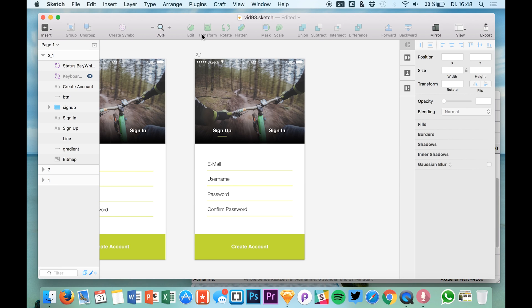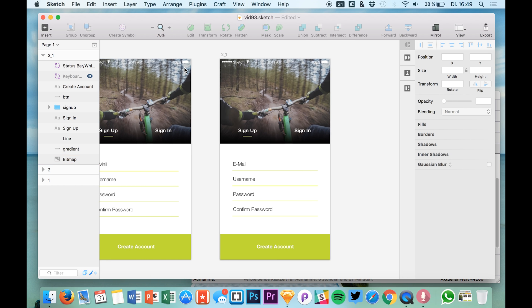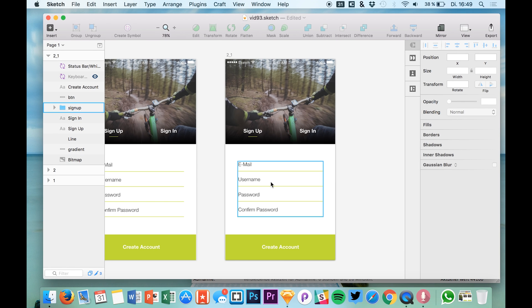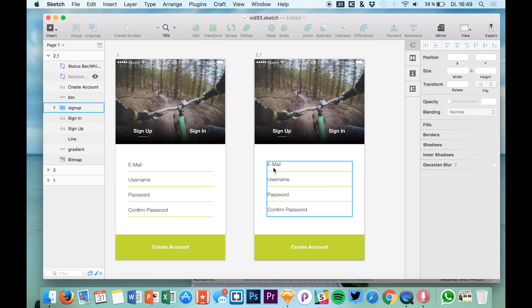Hello guys and welcome back to a new tutorial on SketchUp TV. My name is Max and today we are talking about a special topic. One of you wrote a comment in the comment section and wanted me to create more real-life problems. He was talking about this video I did about this bike sports app, and he asked what developers should actually animate when the keyboard comes out.